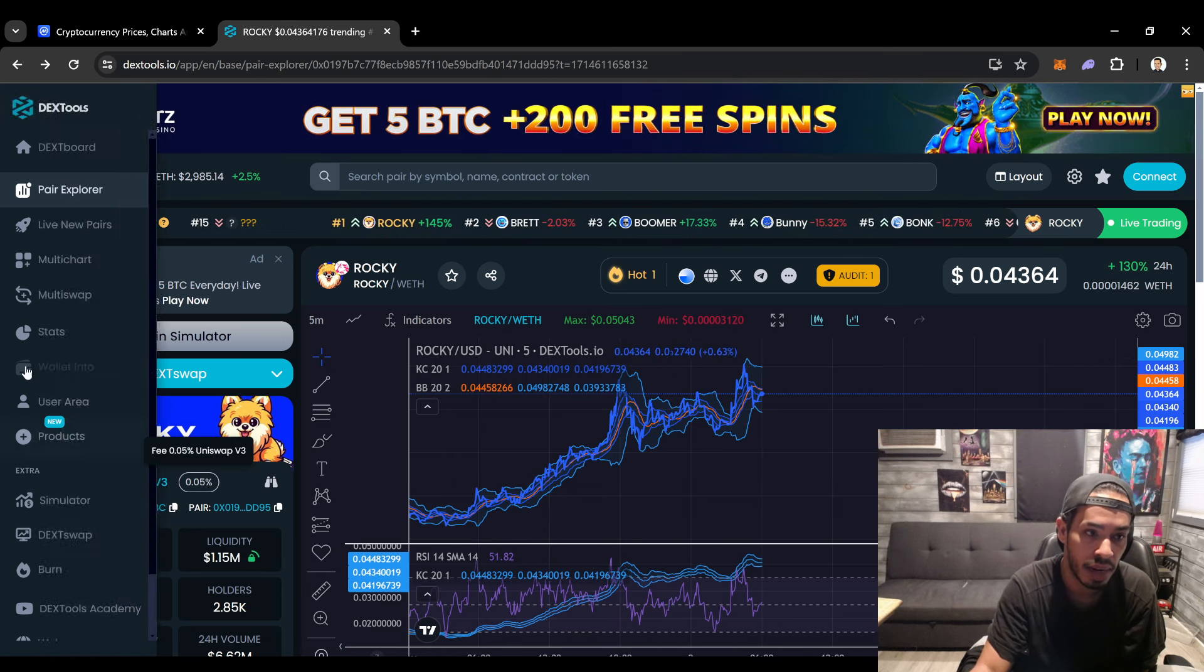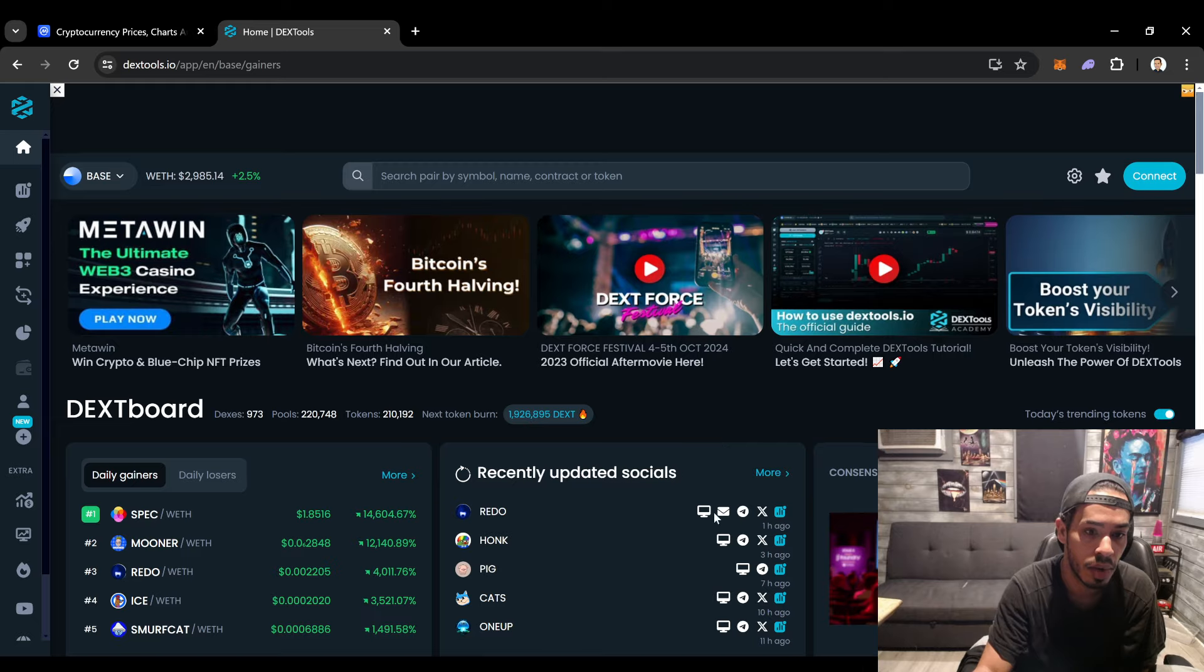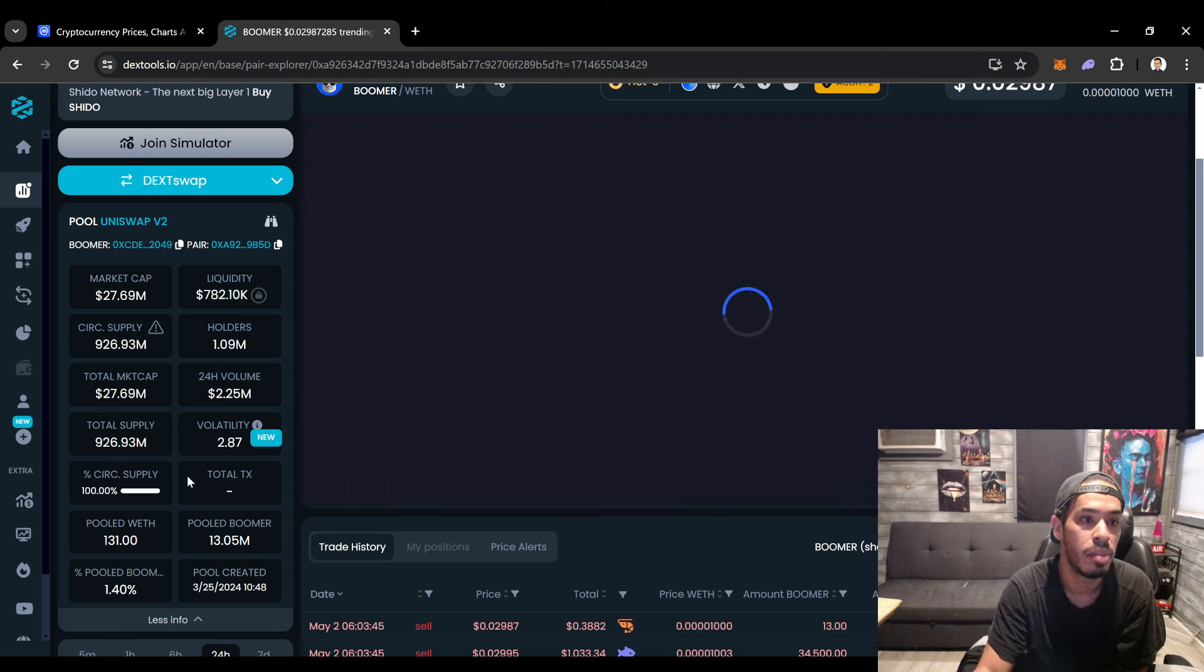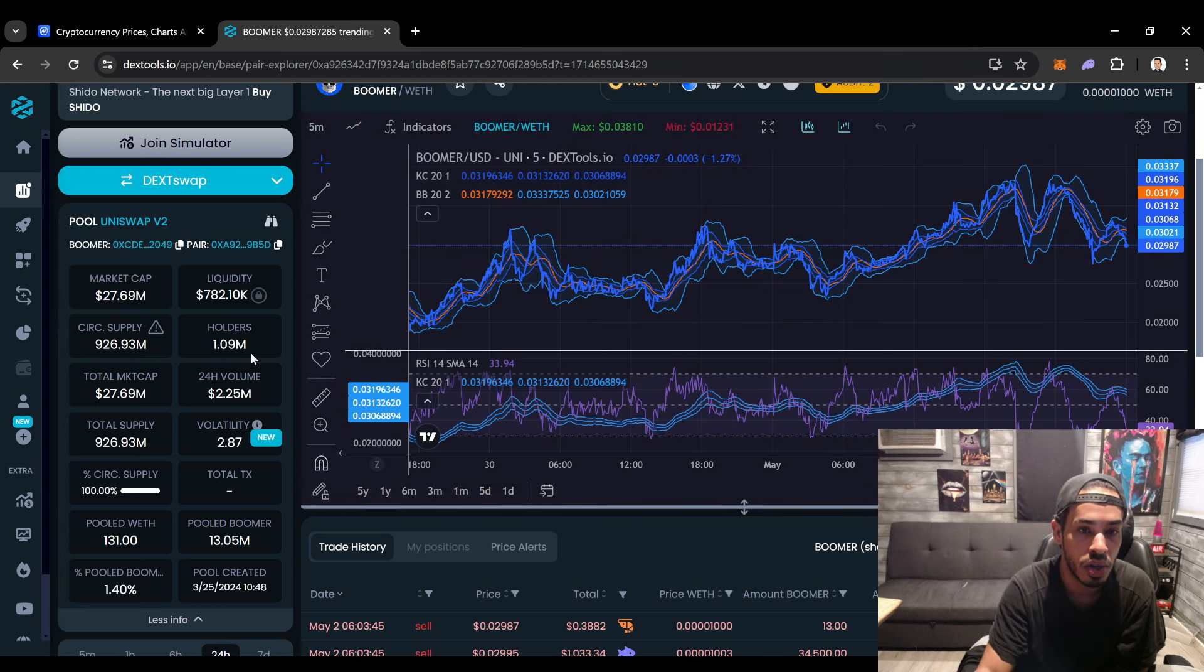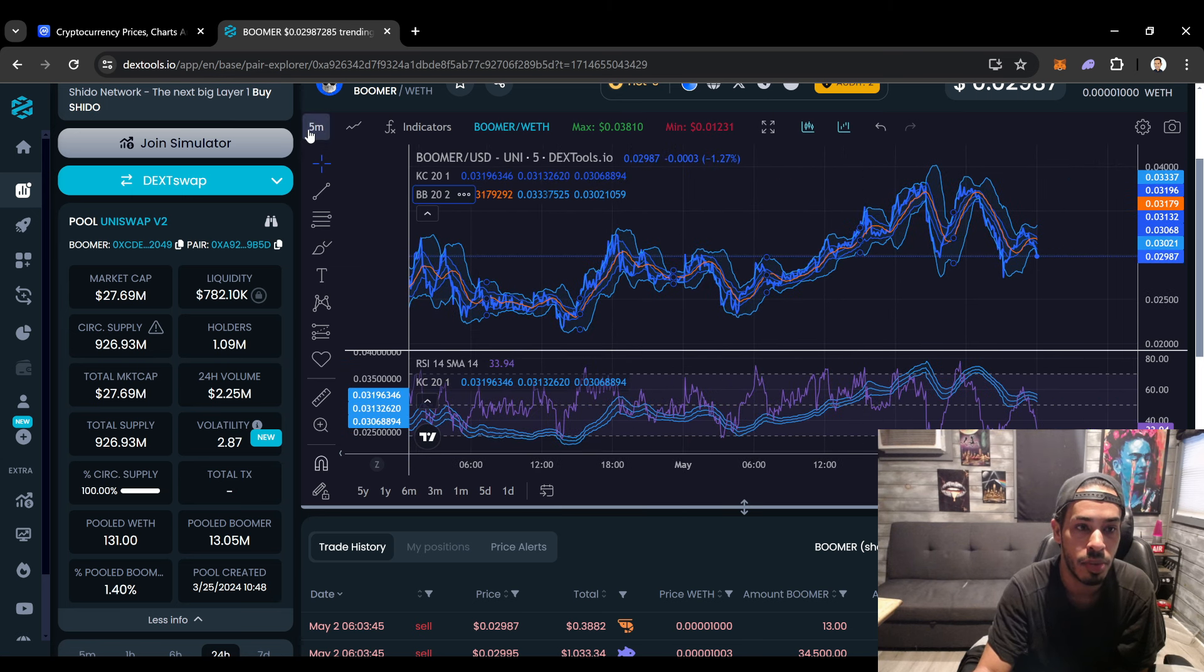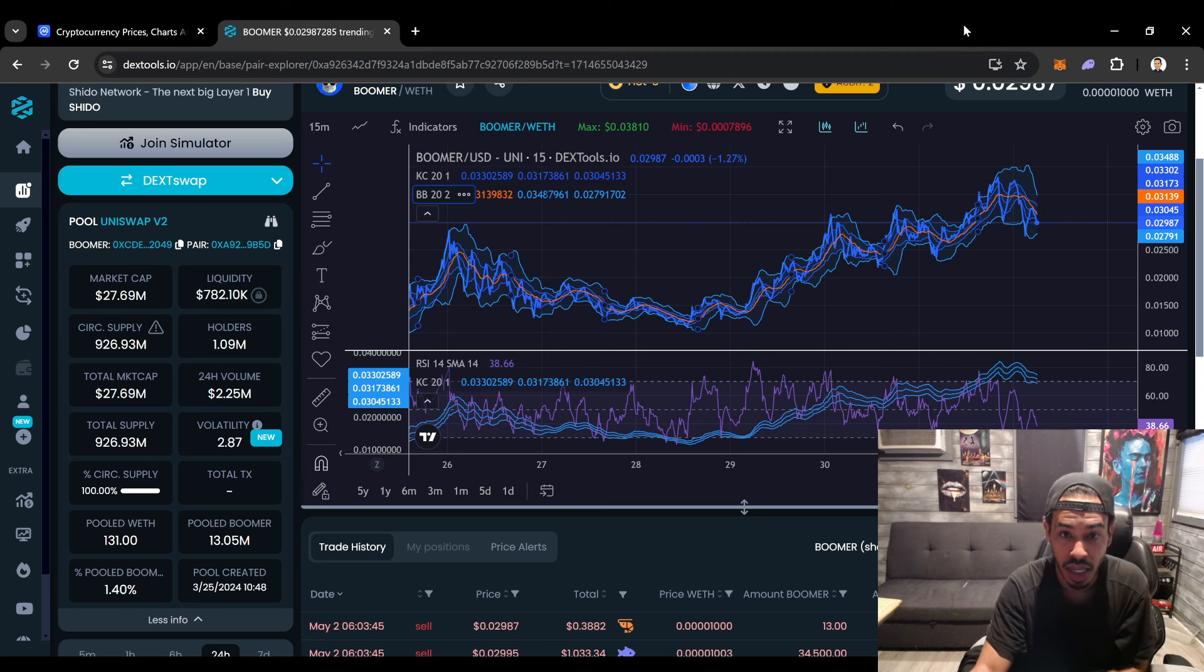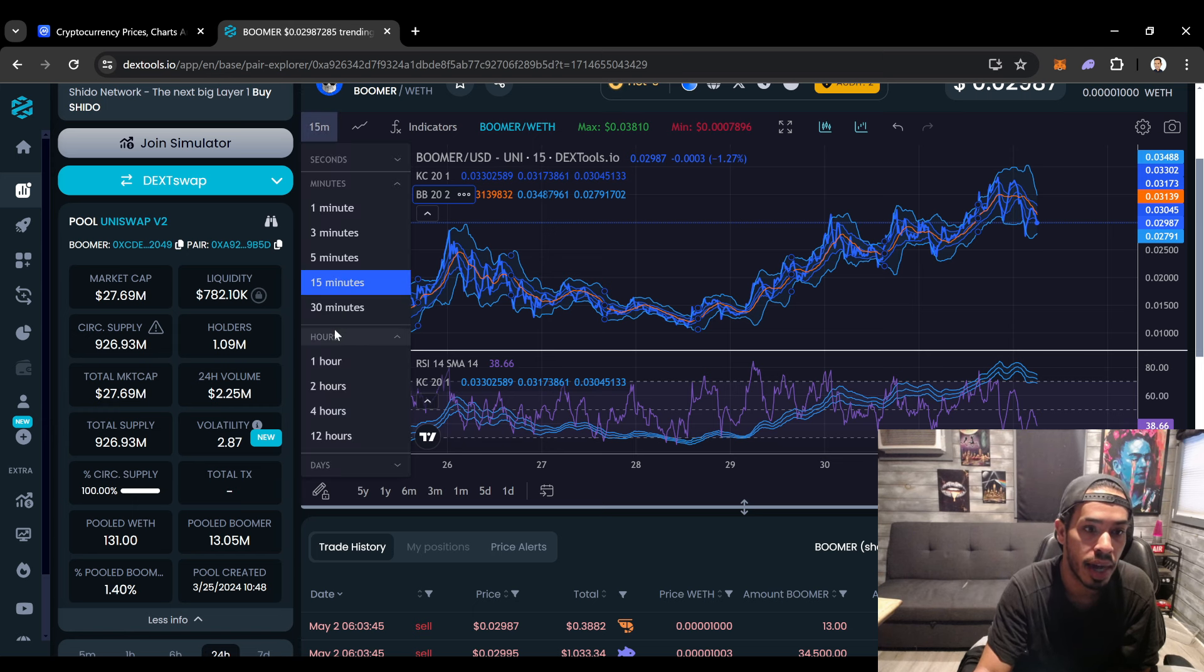There was another one we were looking at yesterday, was Boomer. Look at Boomer man, Boomer has crossed over the one million holders. As you guys could see, coming at 27 million market cap. It's starting to break a little bit bearish on my five minutes. Let's see what the 15 minutes looking like. Yeah 15 minutes looking like this is already starting to break down.